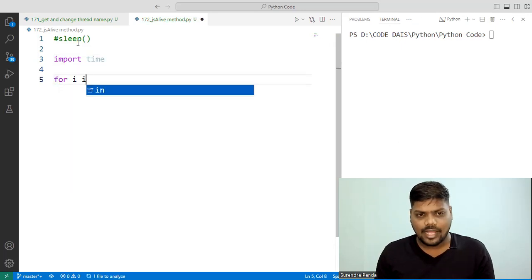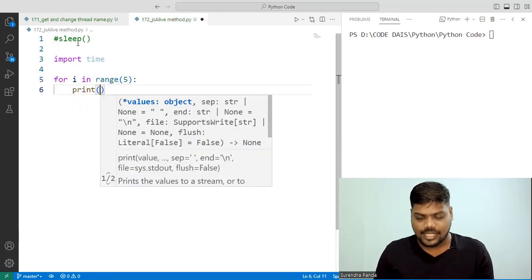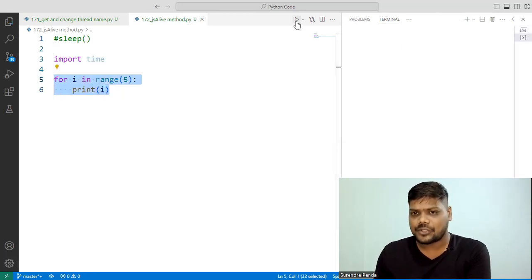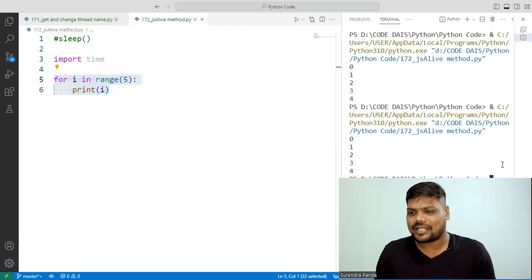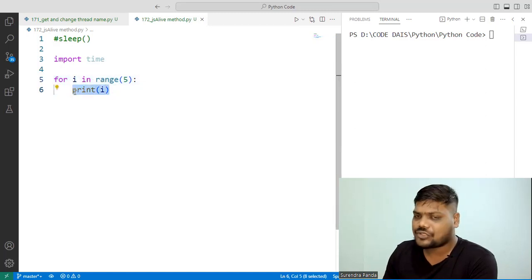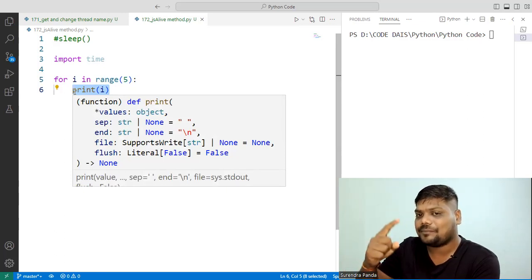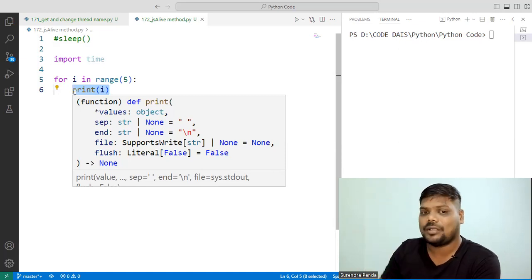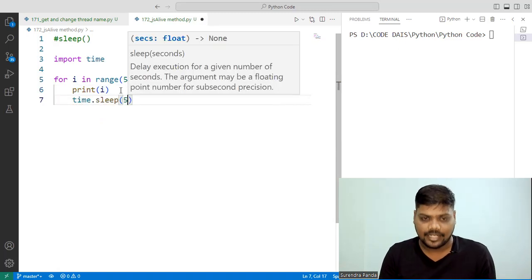If I write 'for i in range(5)' and 'print i', it will give you 0 to 4 immediately. But my intention is: first print 0, then wait five seconds, then print 1, then wait five seconds, then 2, and so on. So I write 'time.sleep(5)' after each print. That way the output appears with a five-second delay between each number.